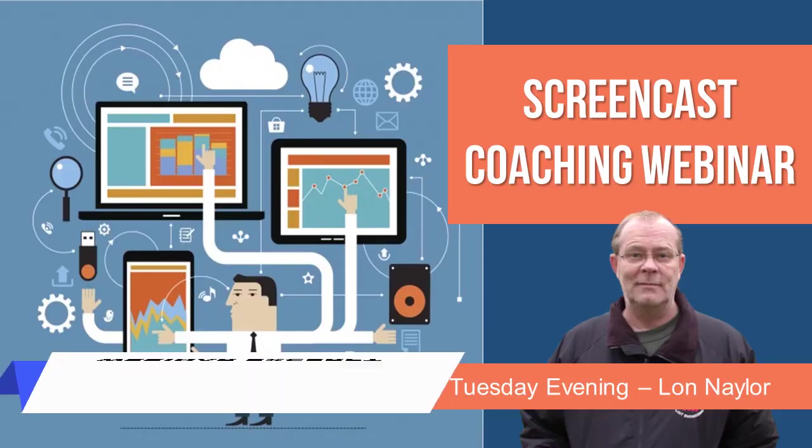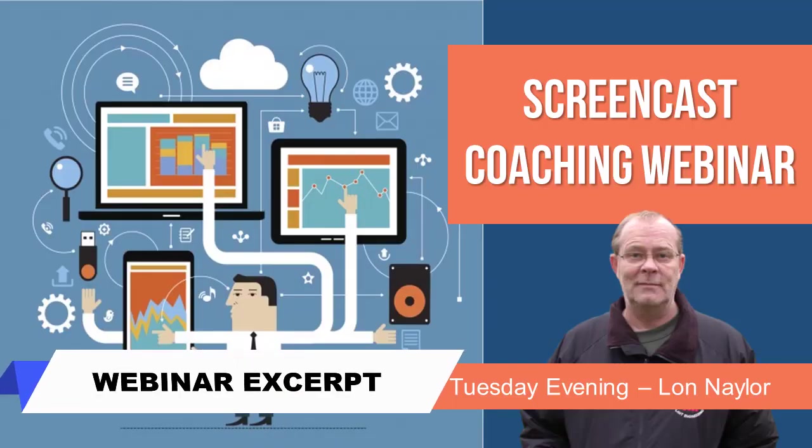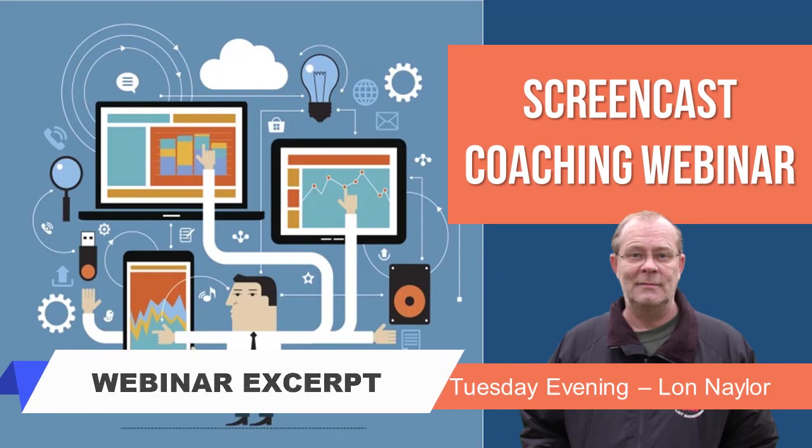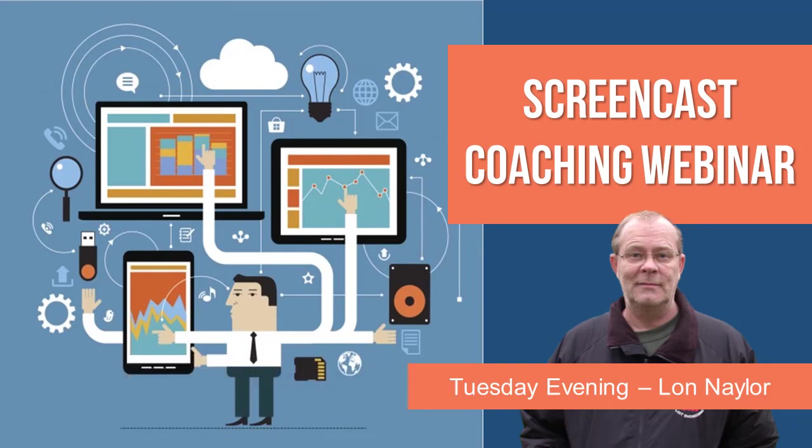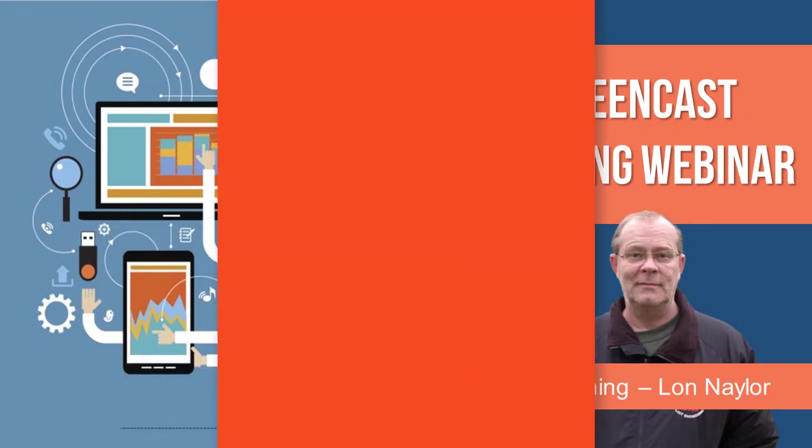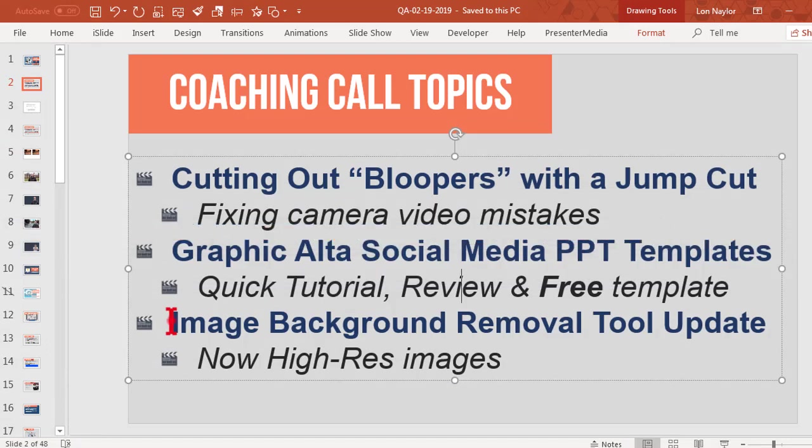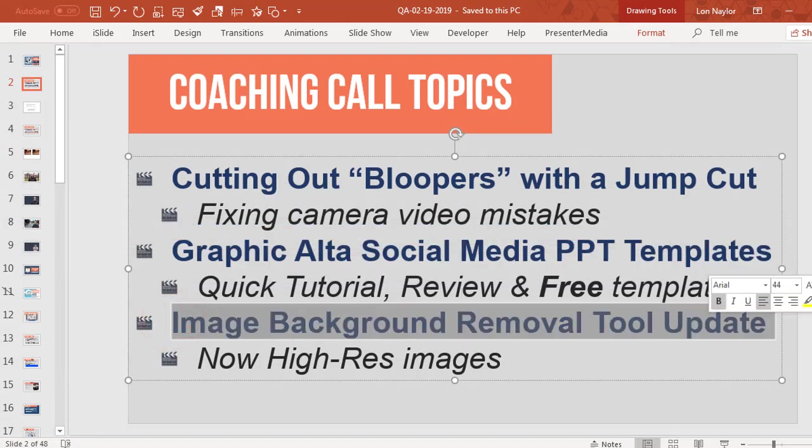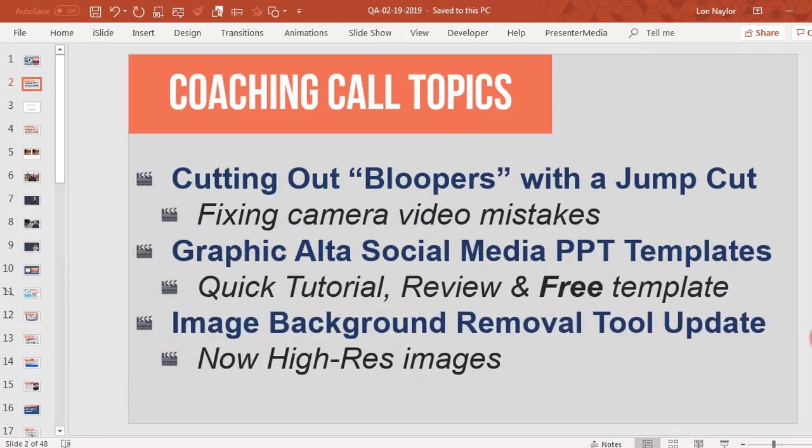Welcome everybody to the Tuesday evening screencast video coaching call. My name is Lon Naylor, I'll be your host tonight. Image background removal tool update - a couple weeks ago we talked about